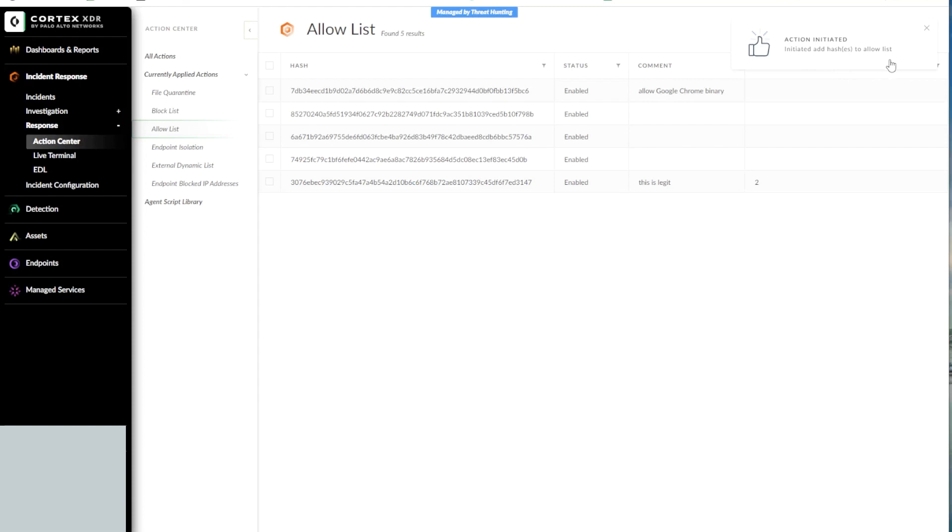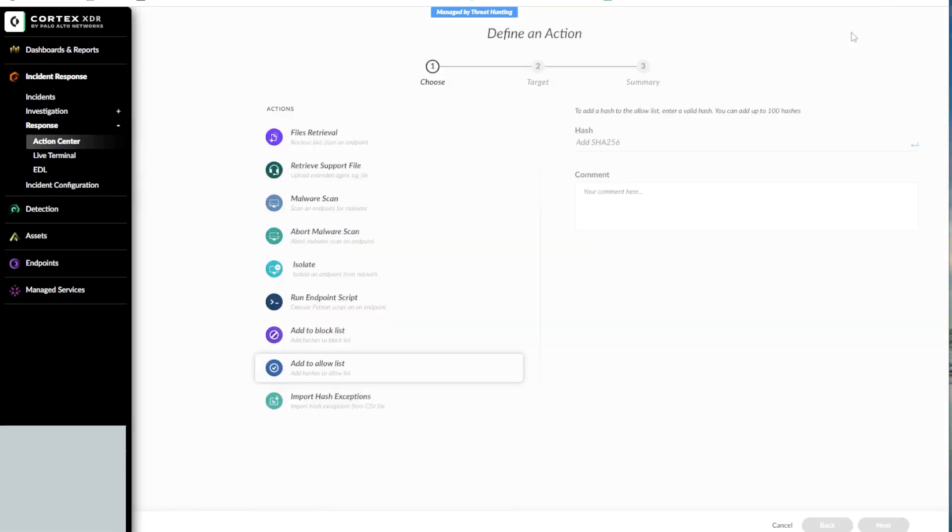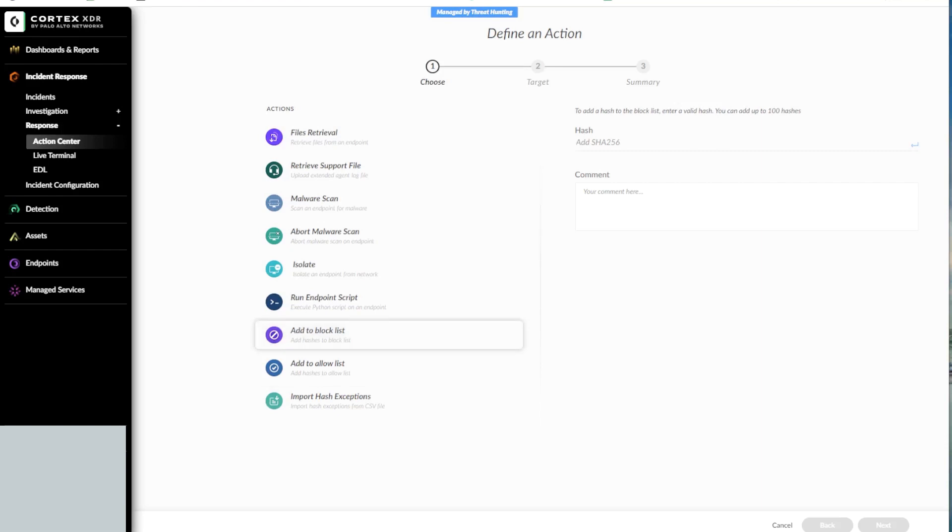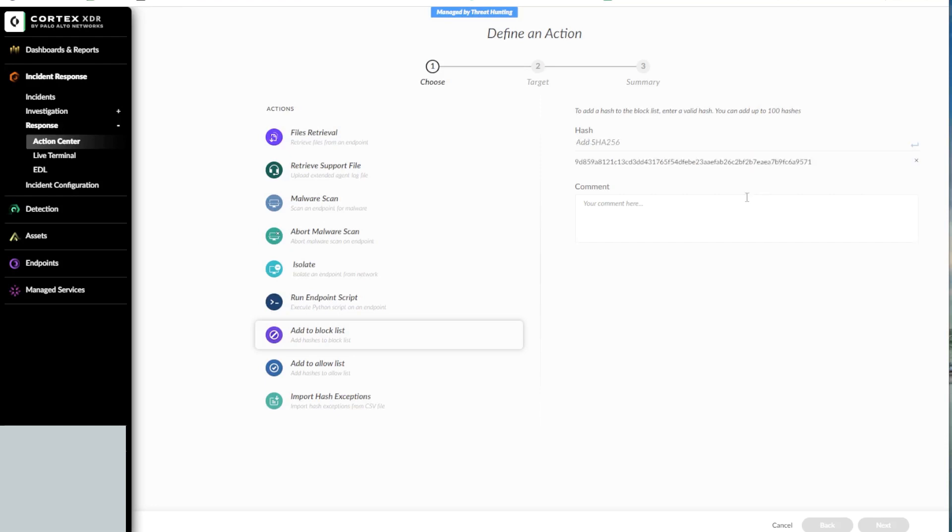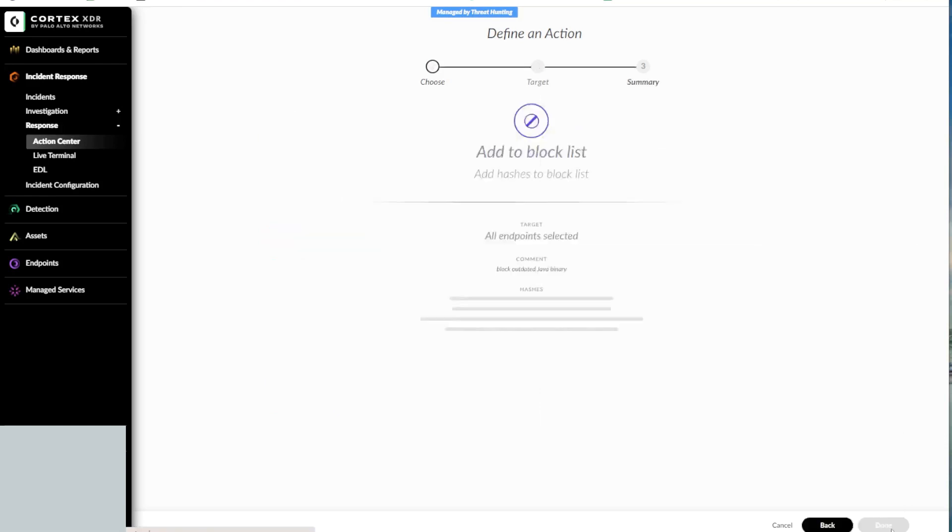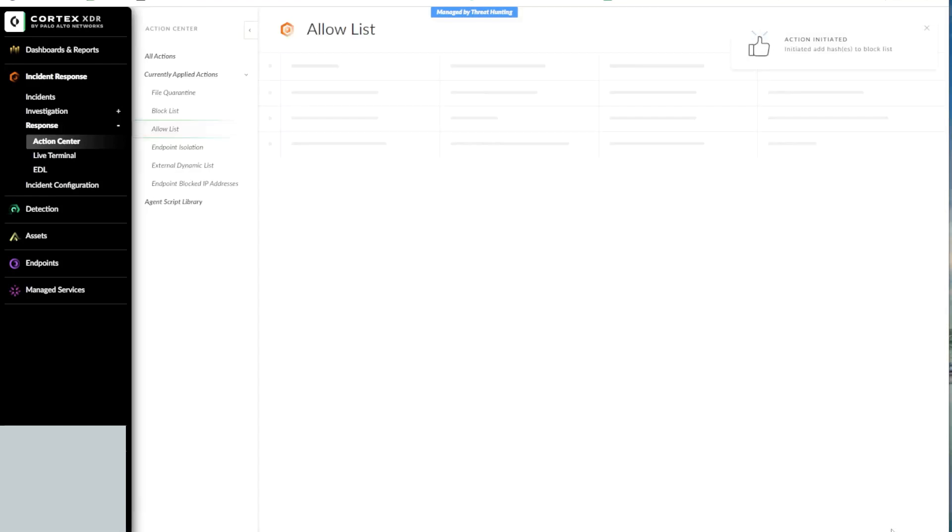Similarly, if you always want to block a file from executing on any of your endpoints, you can add the associated hash to the Block List. As an example, we want to block an outdated Java binary from executing on all endpoints. So let's click on New Action, select the action, select the Add to Block List entry and provide a SHA256 hash of the Java binary. Click Enter and then provide brief comments explaining the reason. Click Next and then click Done for the hash to be added to the Block List.